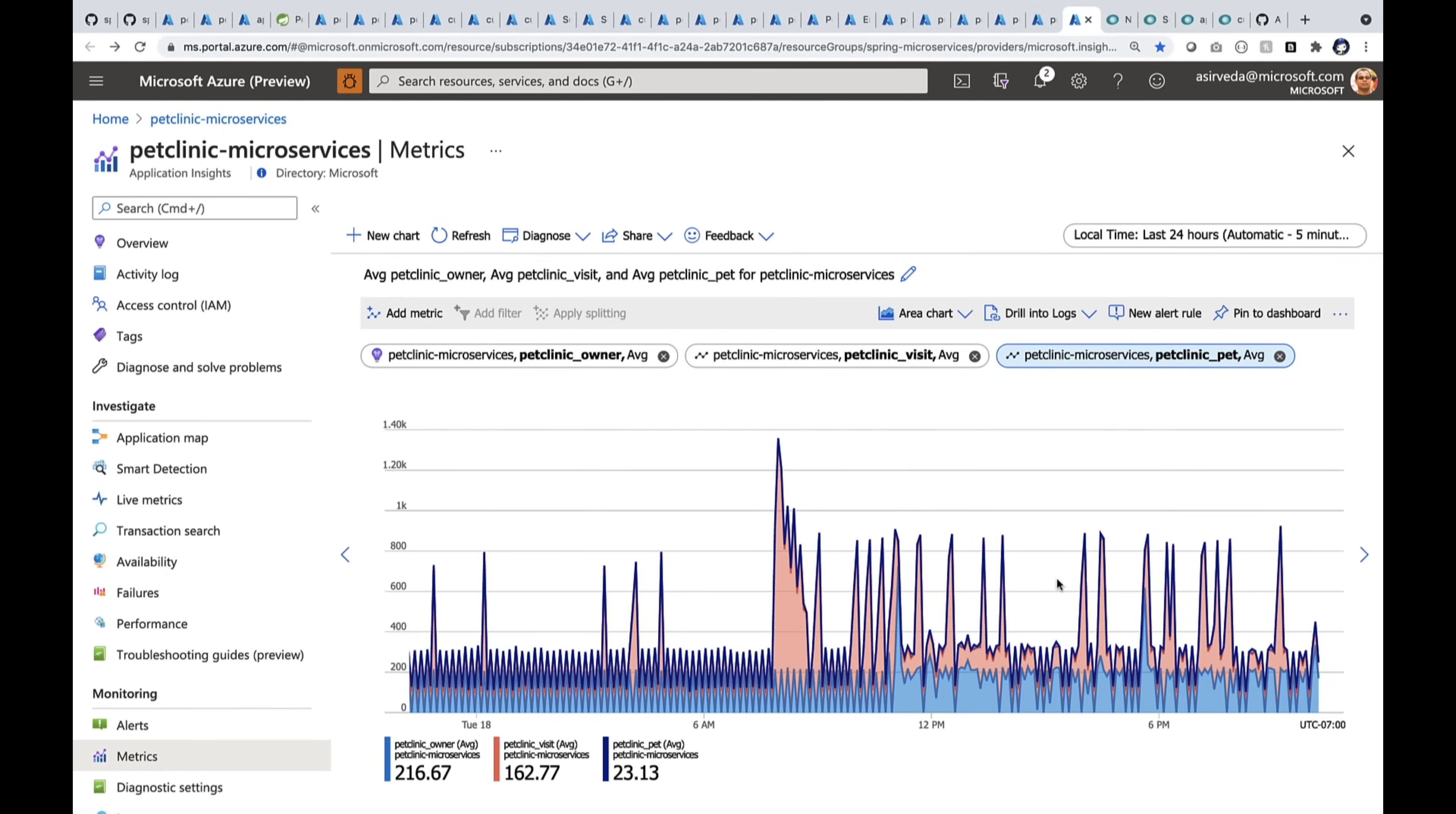Now, you may have some business metrics. You can track them right here. Let's see. In this particular application, there are pet owners, there are pets, and there are visits. We keep track of them. That way, you can see the rhythm of your business across time.